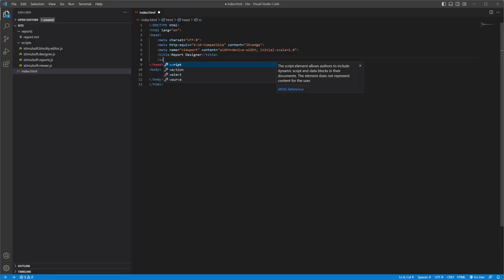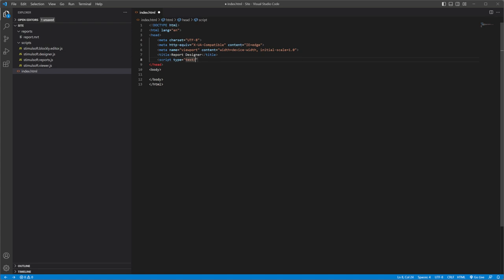Let's connect the Stimulsoft scripts to the project, add reports, viewer, designer and blockly.js files.